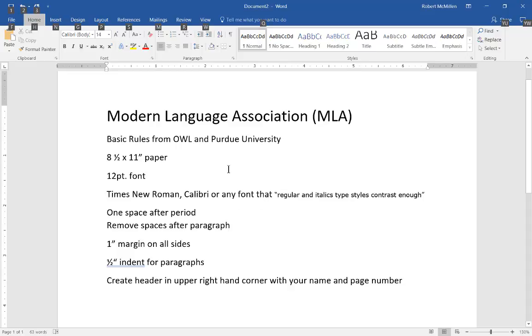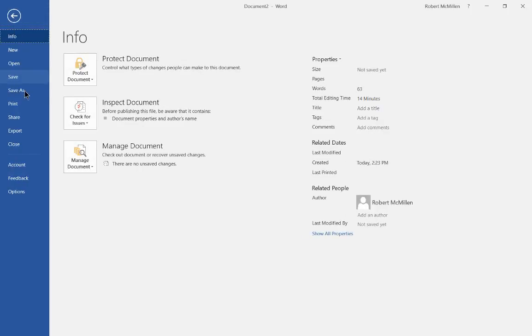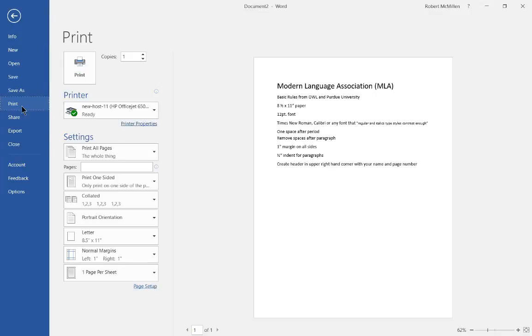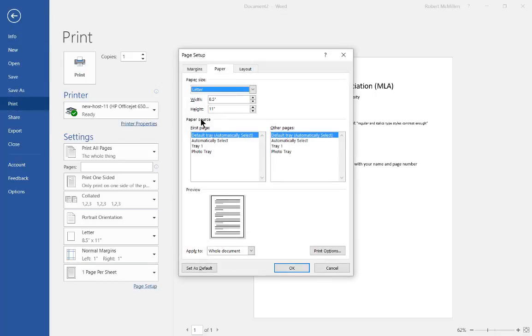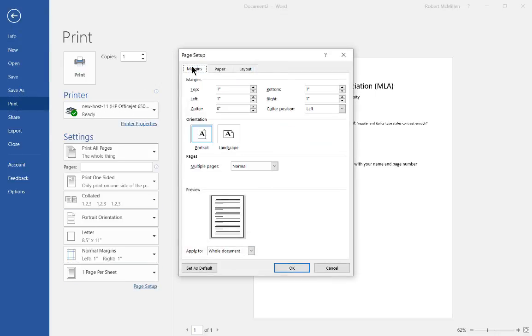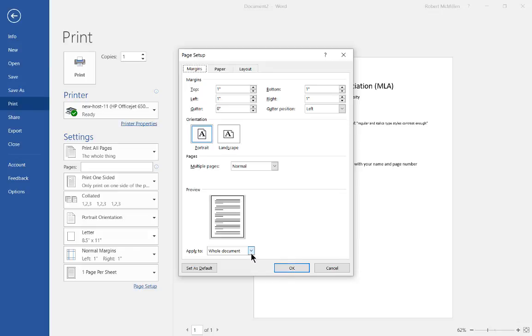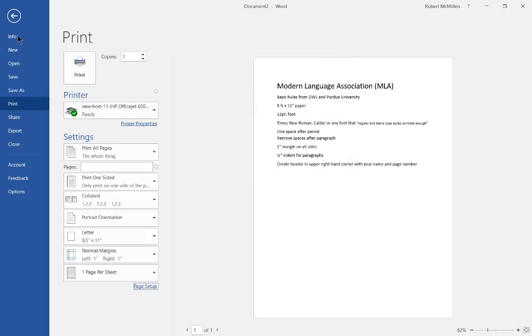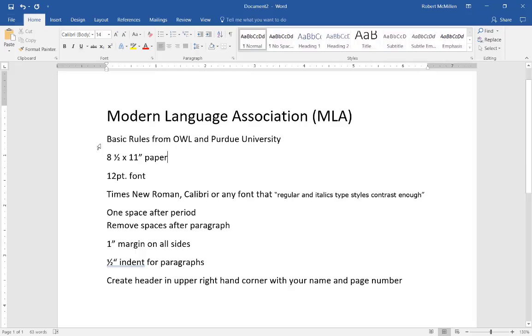Now we want to have a one inch margin on all sides. Let's go back to File, Print, and Page Setup. From here we're going to go to Margins and we want to choose one inch on all sides so we see the top, the bottom, the left and the right. You can leave the gutter information just the way it is. Make sure that it shows to whole document where it says apply to, and then let's go back to our document.